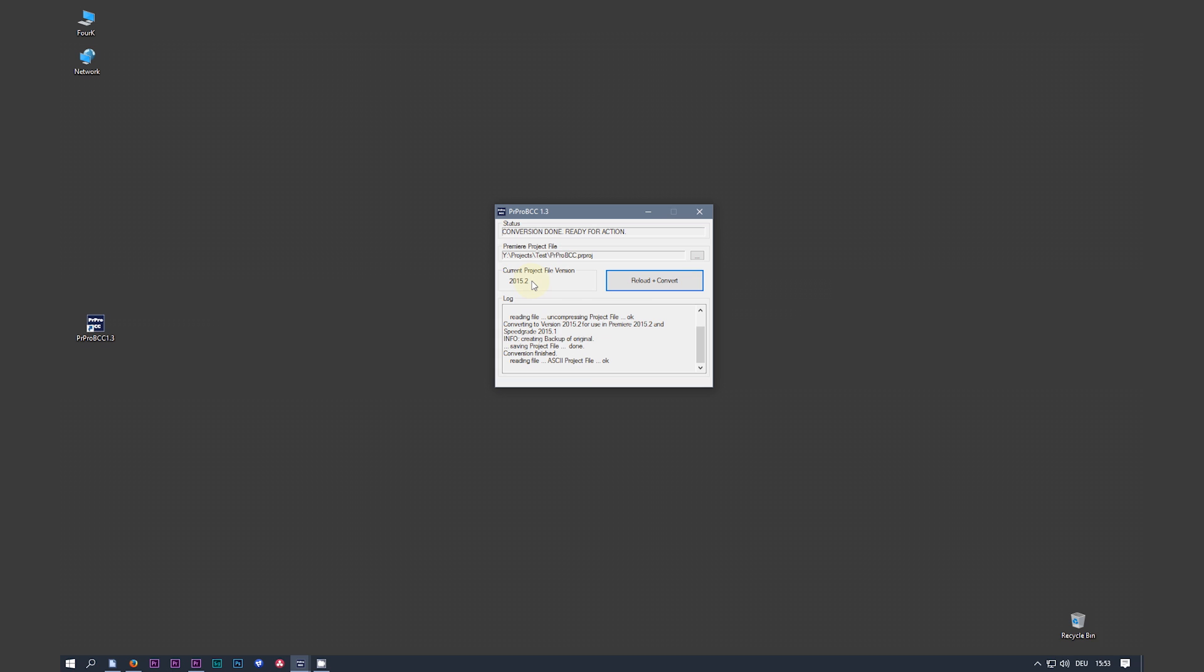This is the latest version of SpeedGrade available by Adobe. Every time I press convert or reload and convert, the project file is being backed up in a backup directory in the same folder where the project file is located.